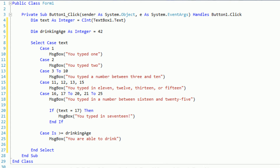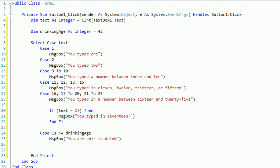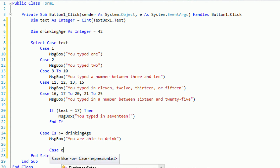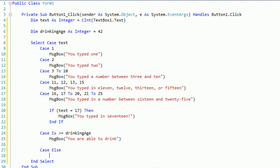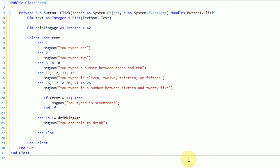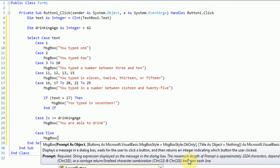So here we have all the different implementations of the actual case statement. However, if the user types in something that we don't have a specific case for, we need to handle that with the 'case else' syntax. So if the user types in anything that is not specified, we're just going to display a message box: 'that number does not have an implementation'.